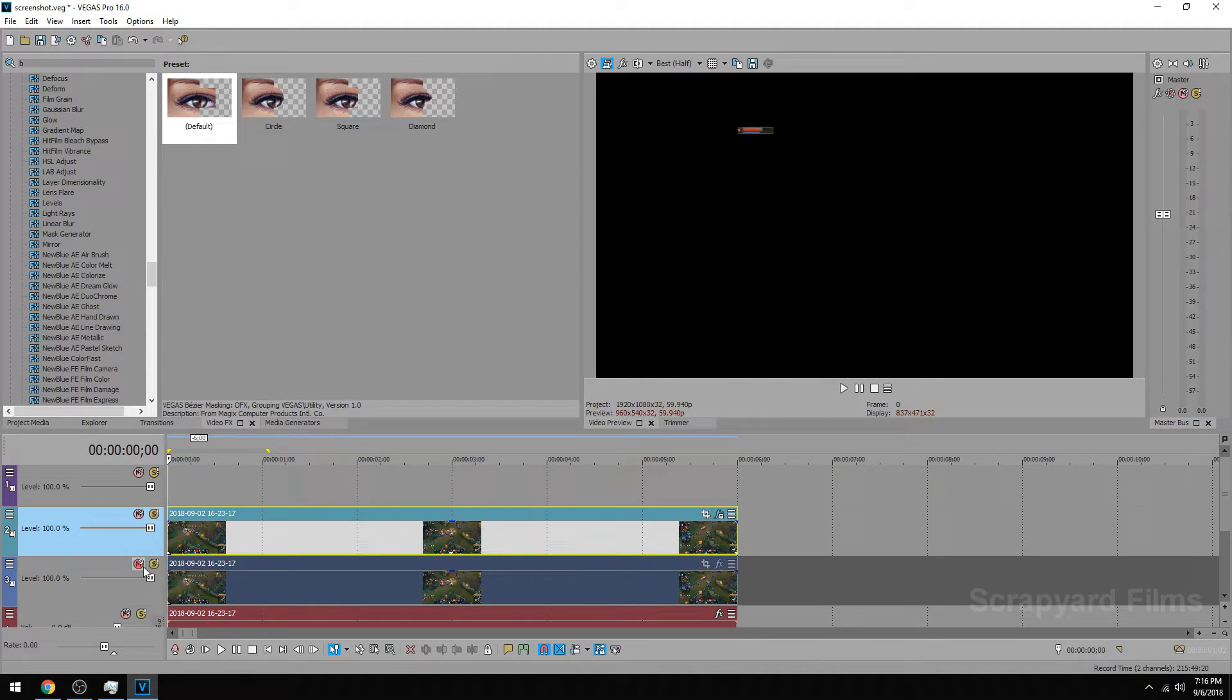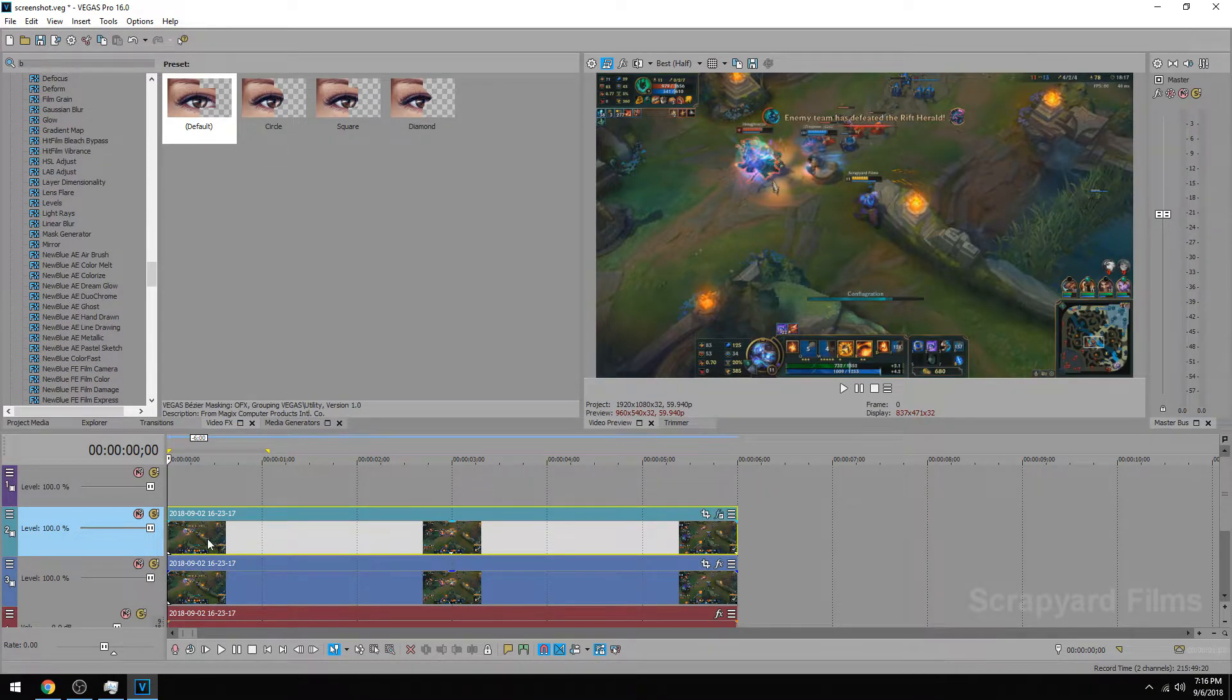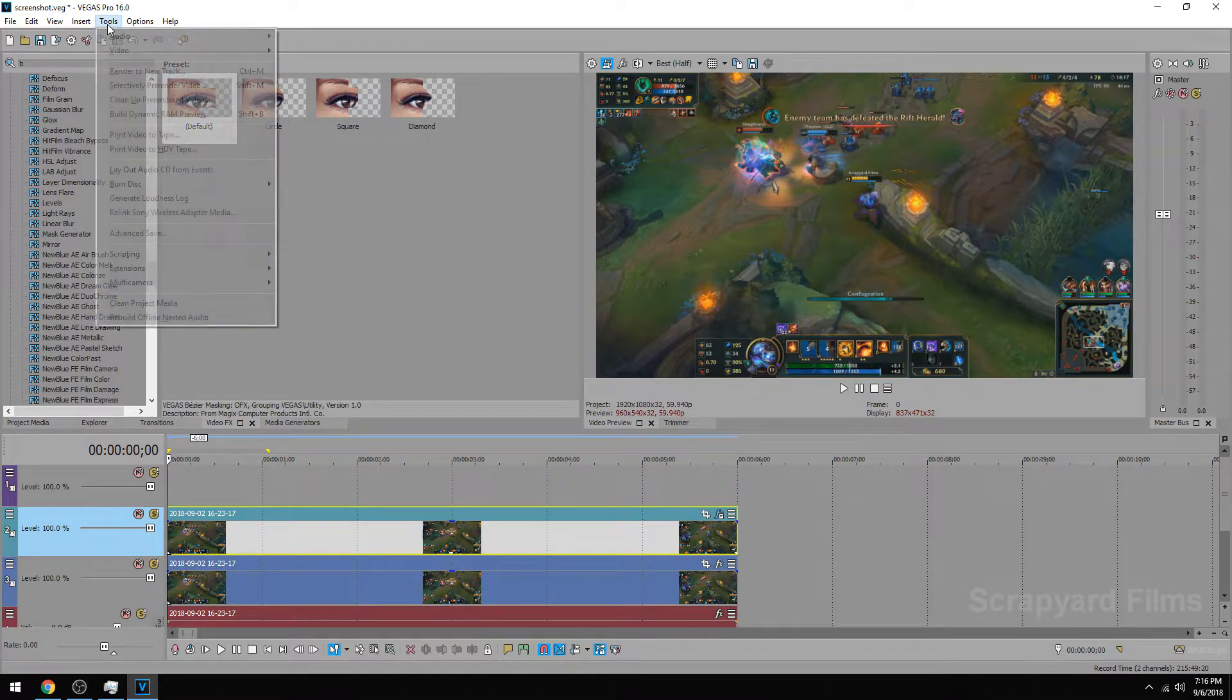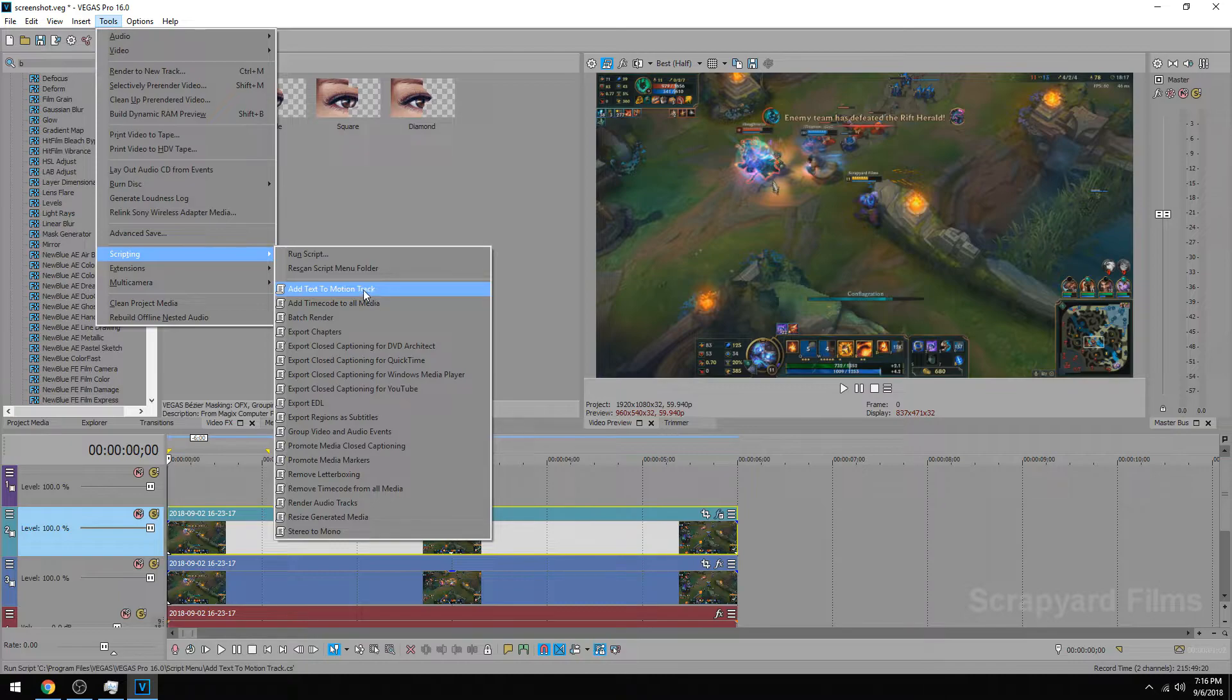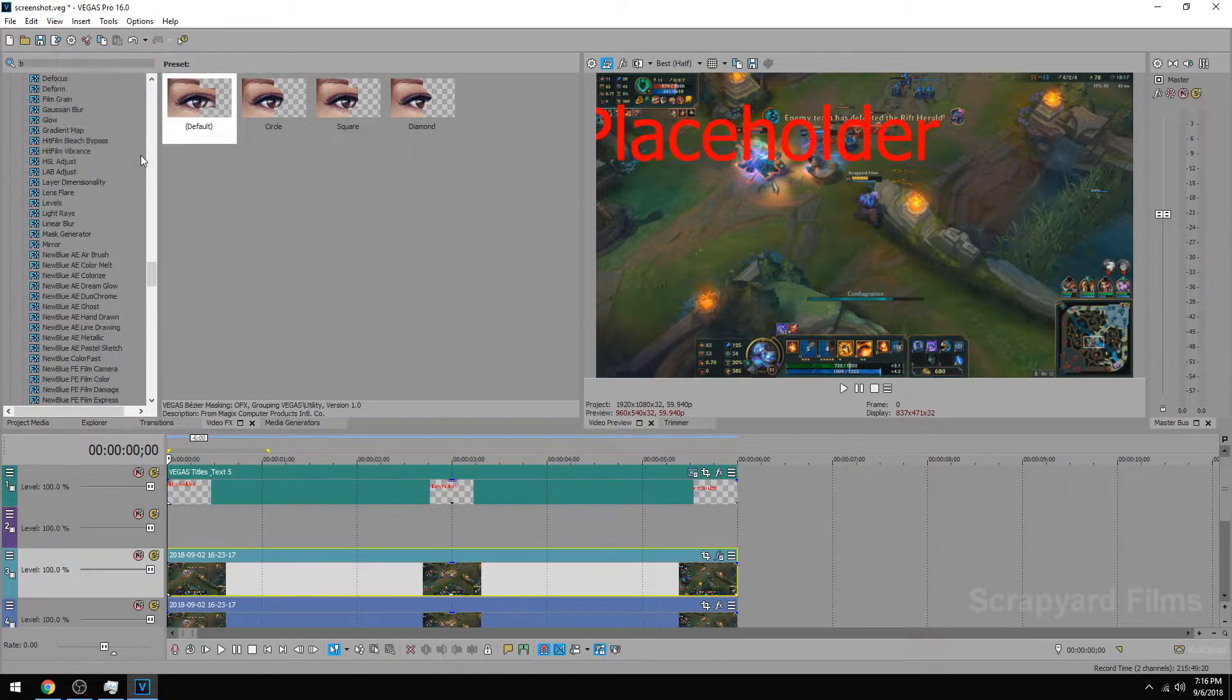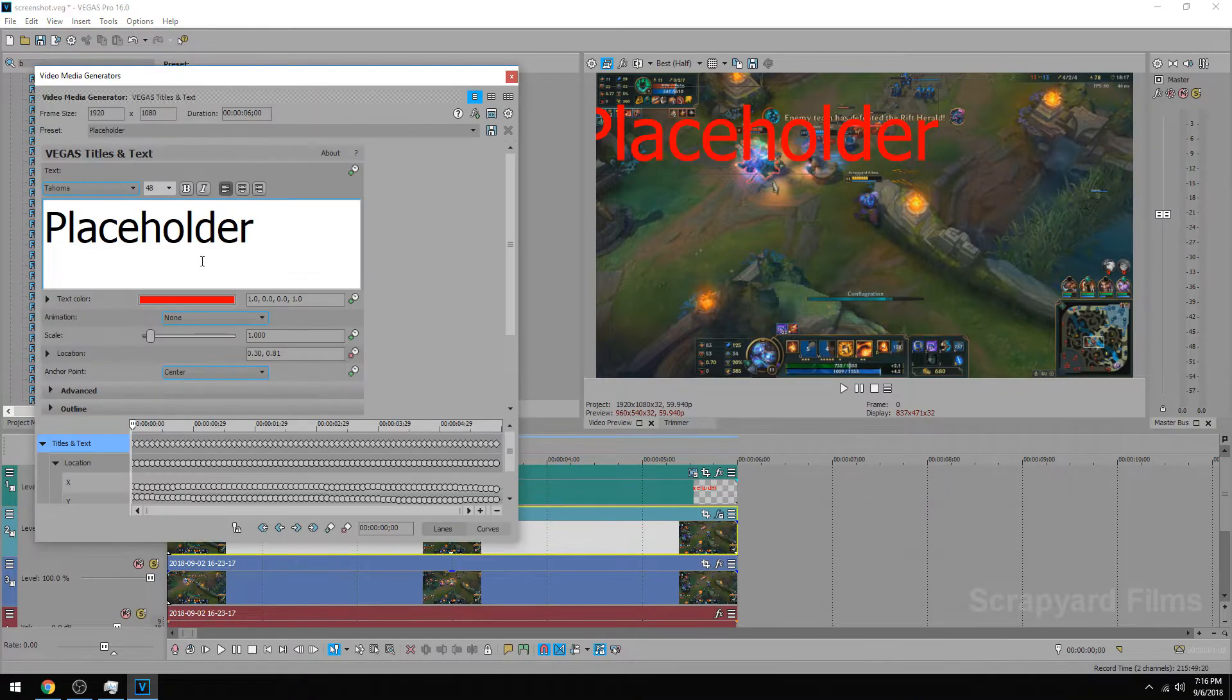So now that we got that taken care of, we can unmute this and we can click on our clip, go to tools, go down to scripting, and then we can add text to motion track. Then we just hit okay and it throws some text above us.